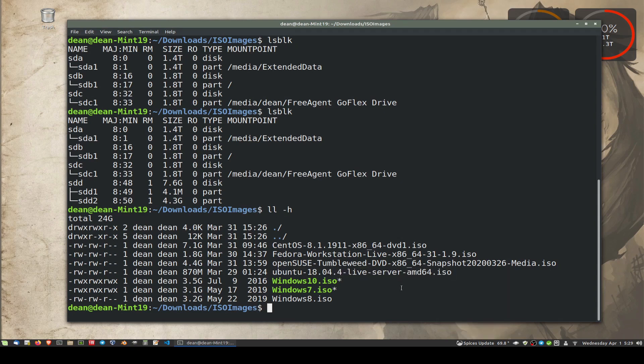So if we want to copy that over to the USB memory stick, which is SDD, do not get confused about that. Make 100% sure about that.